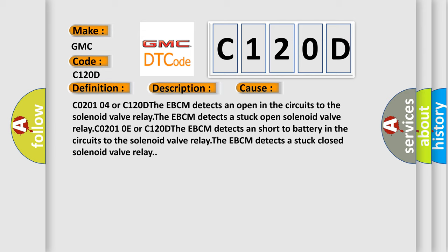C0201004 or C120D: The EBCM detects an open in the circuits to the solenoid valve relay. The EBCM detects a stuck open solenoid valve relay.